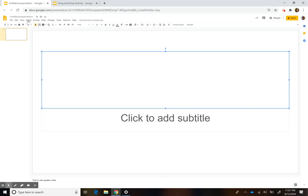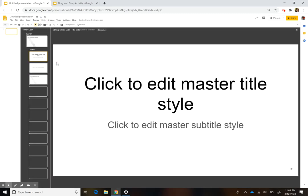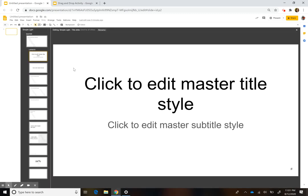The first thing you're going to do is go to Slides and then go to Edit Master. So again: Slides, Edit Master — and this is going to show up. This is all those templates that you saw.